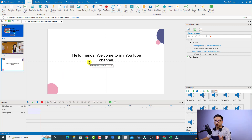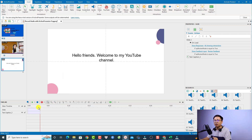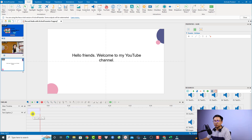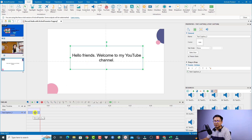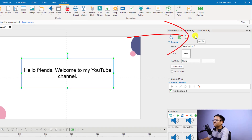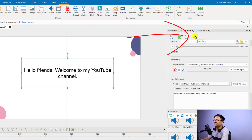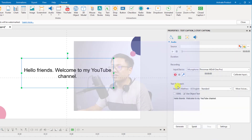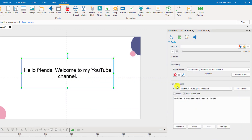Now if we want to convert this text to speech, all we need to do is select the text right here on the timeline and then look at the audio button. Just click the audio button. Now we have the text to speech option right here. By the way, you have to select the voice first.